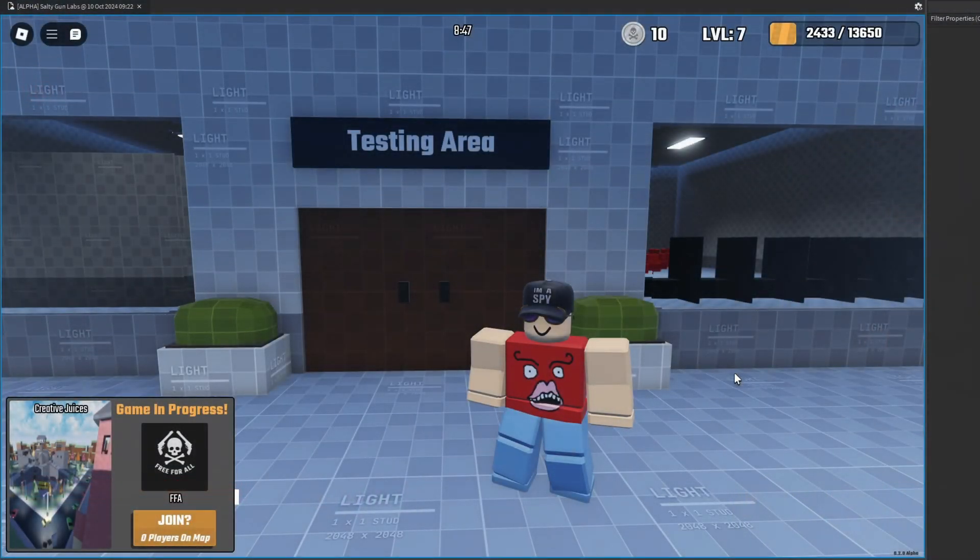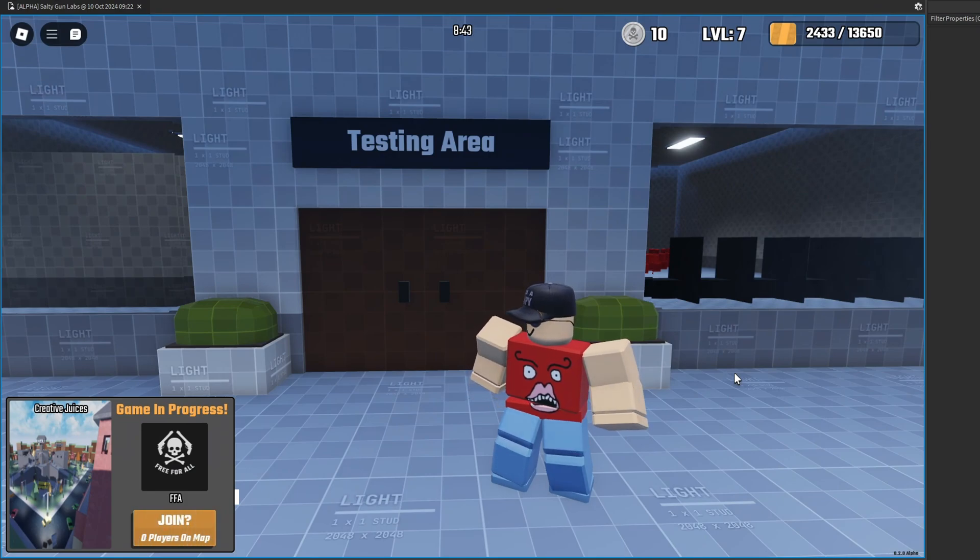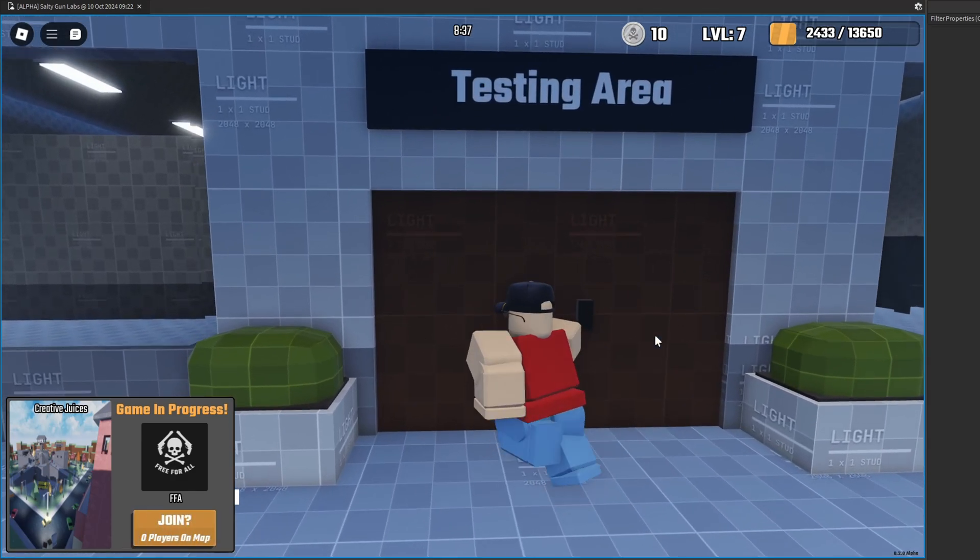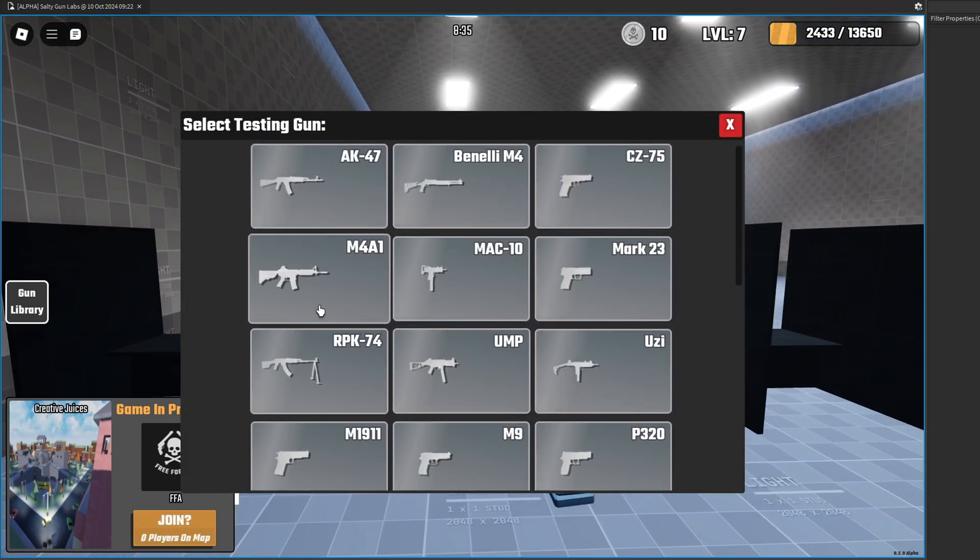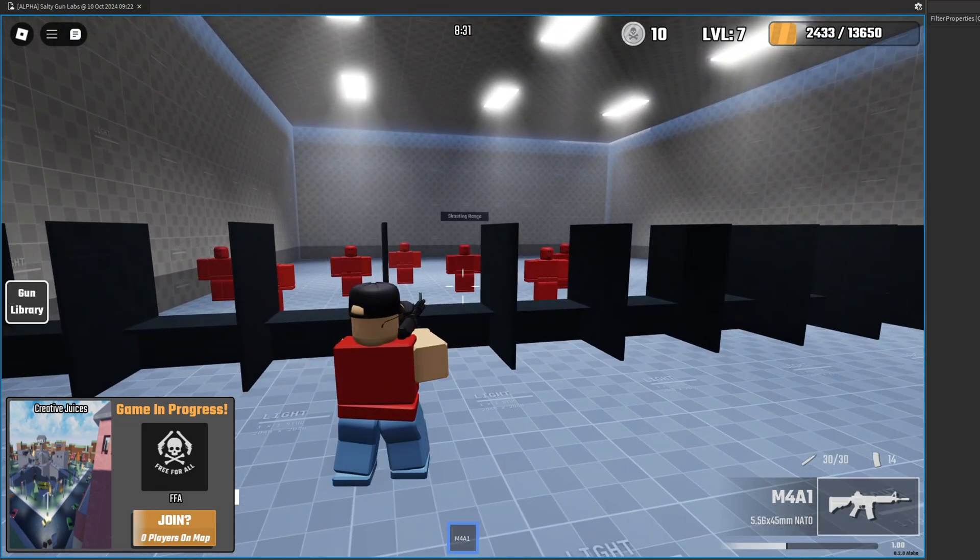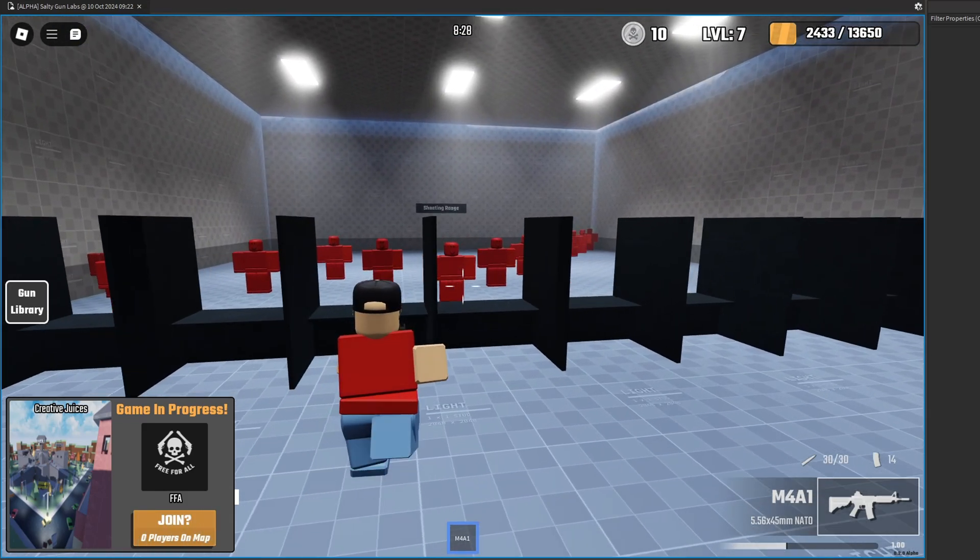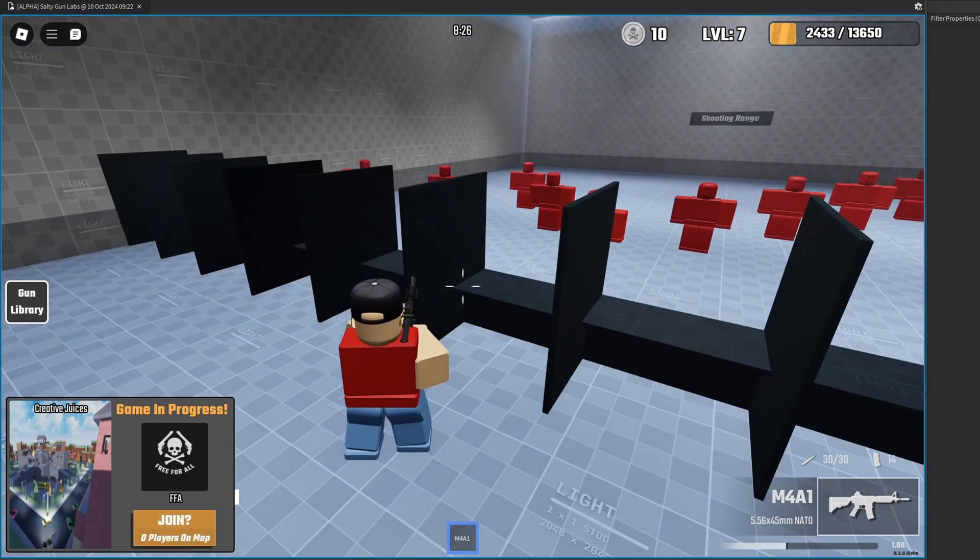Now I've also been working on another project with my business partner, which is the one you see right here in front of you. It is a first person slash over the shoulder gun lab testing system. I've never made a gun framework before, so this project is proving itself to be quite fun and challenging.